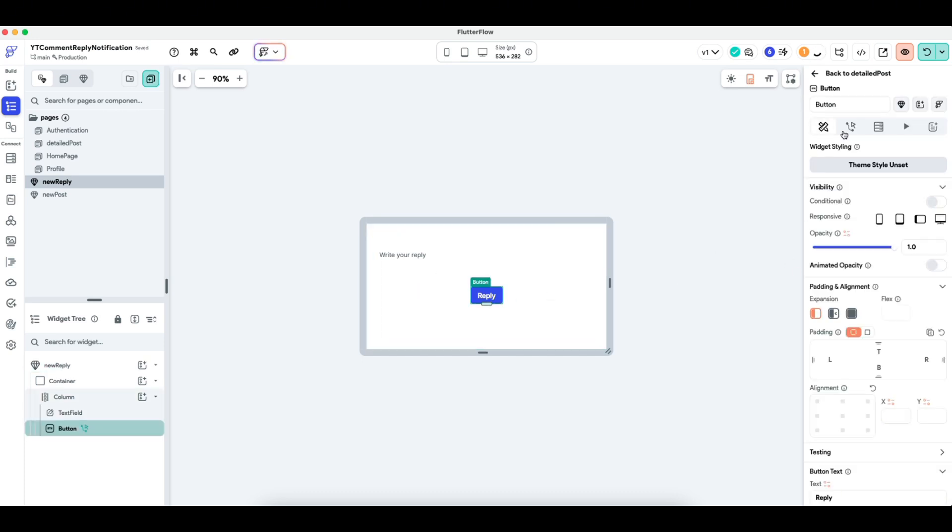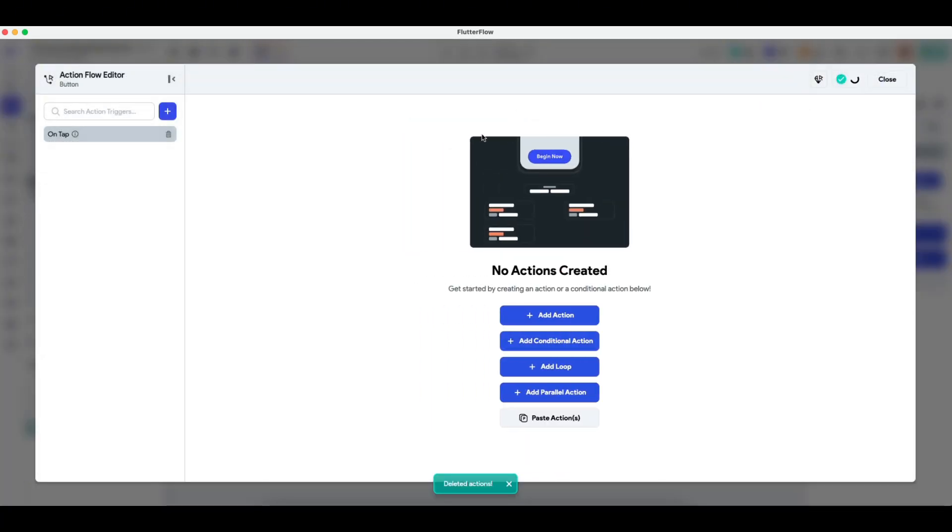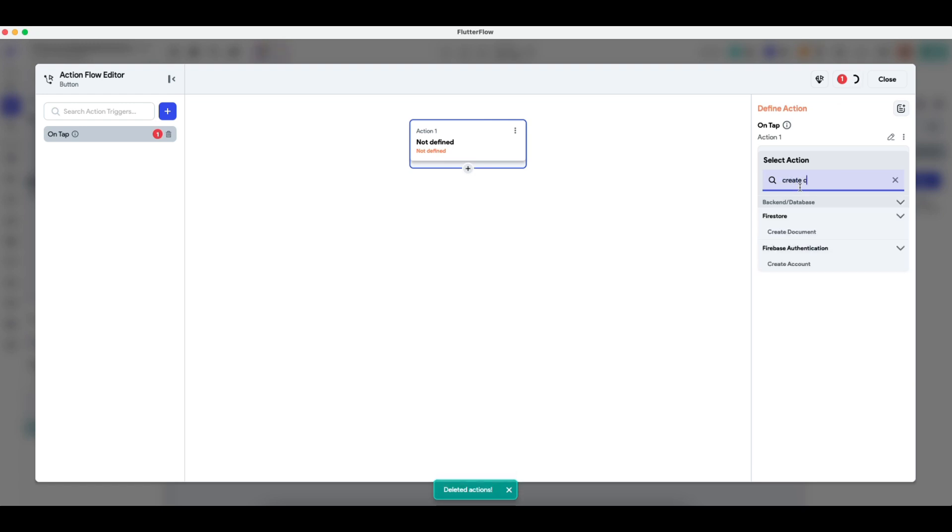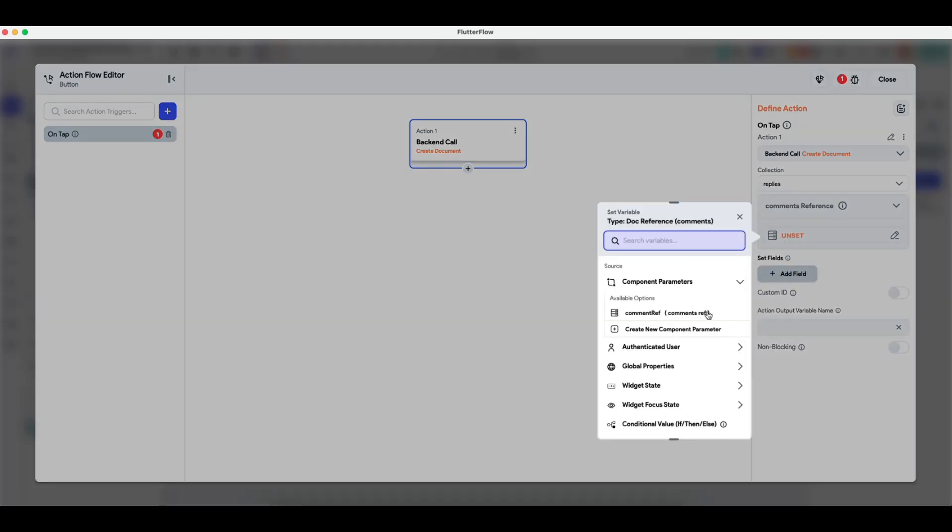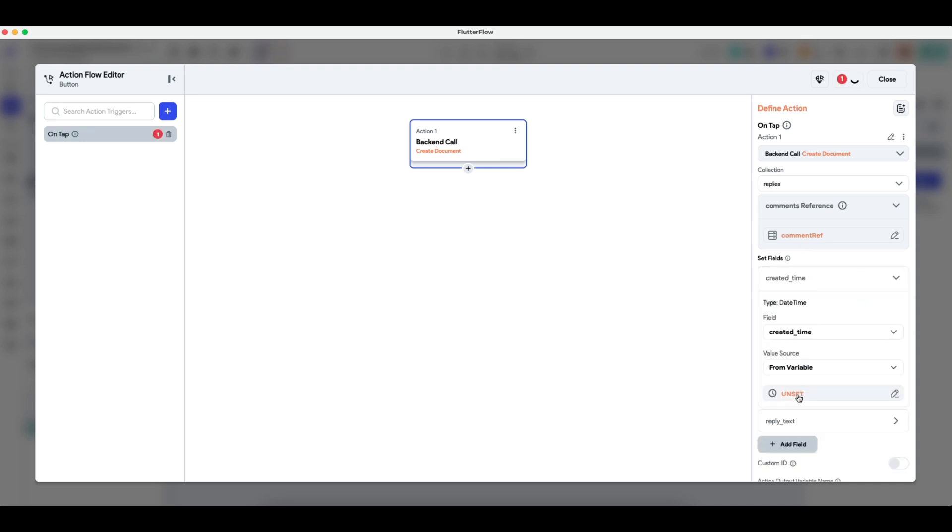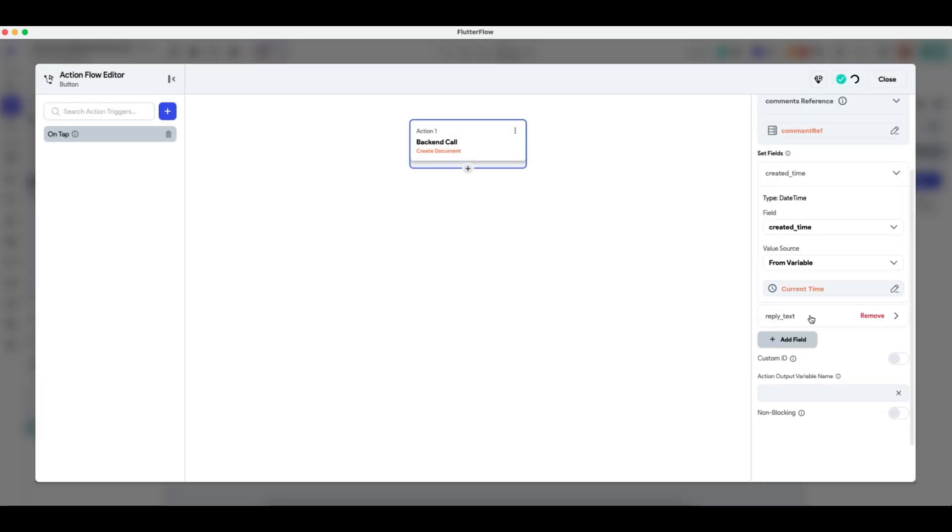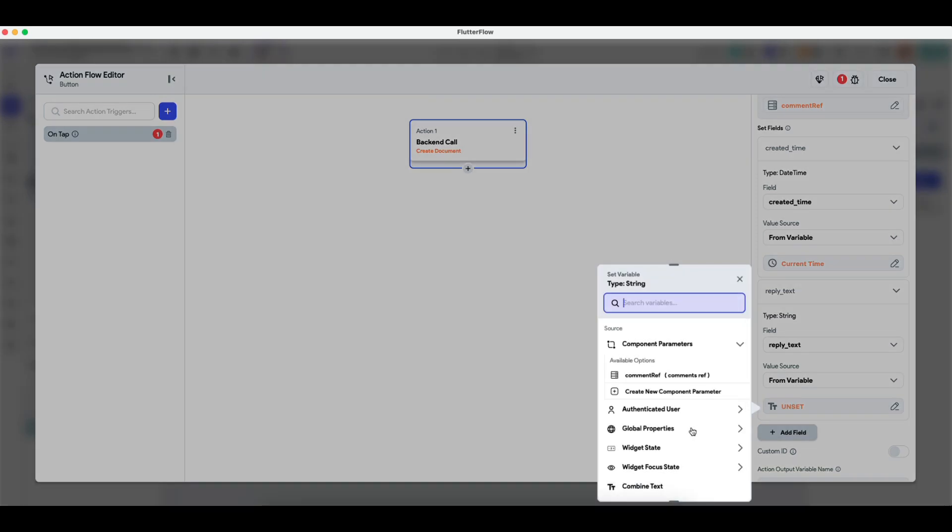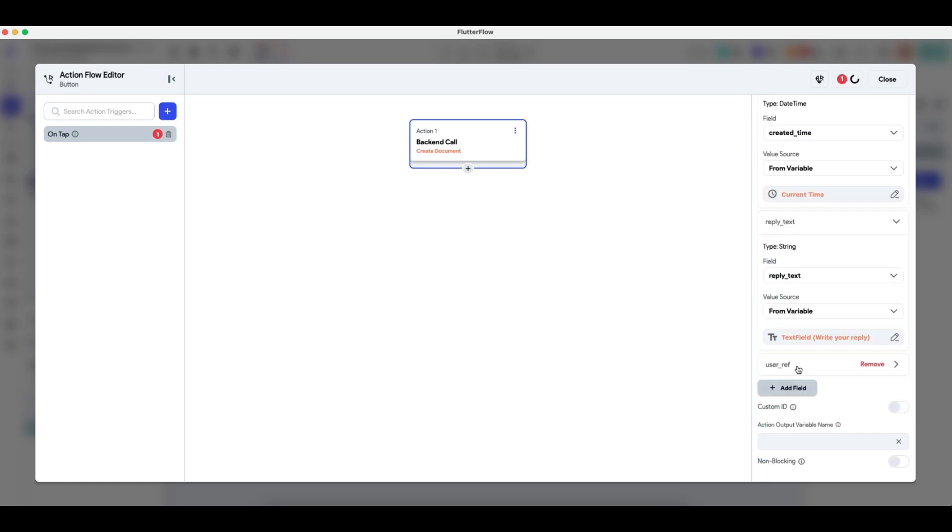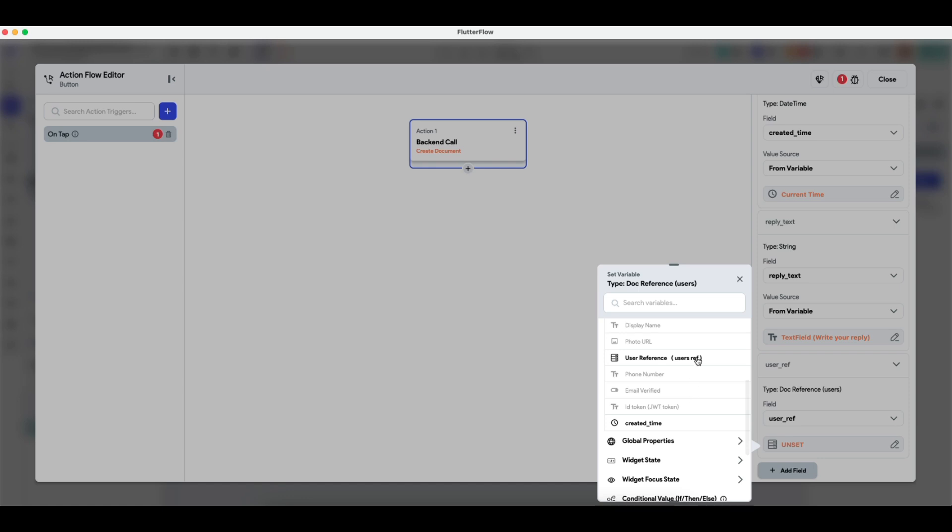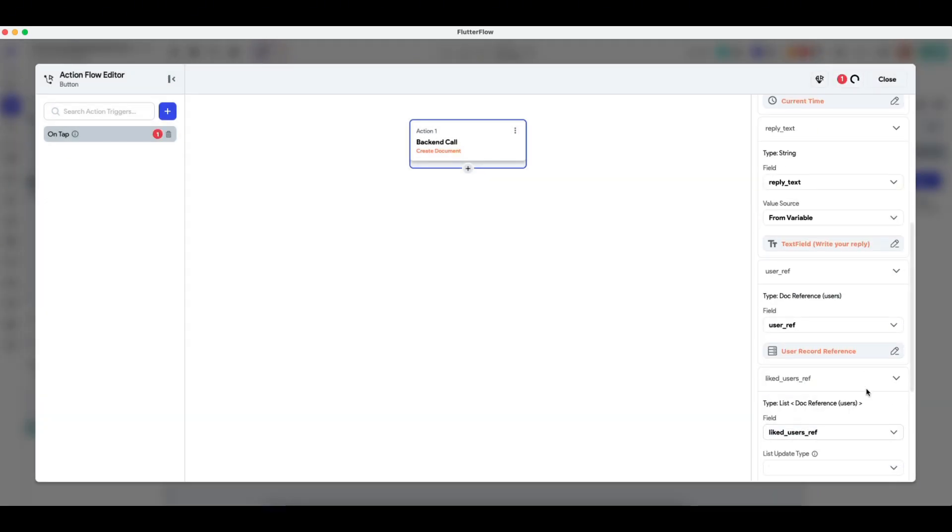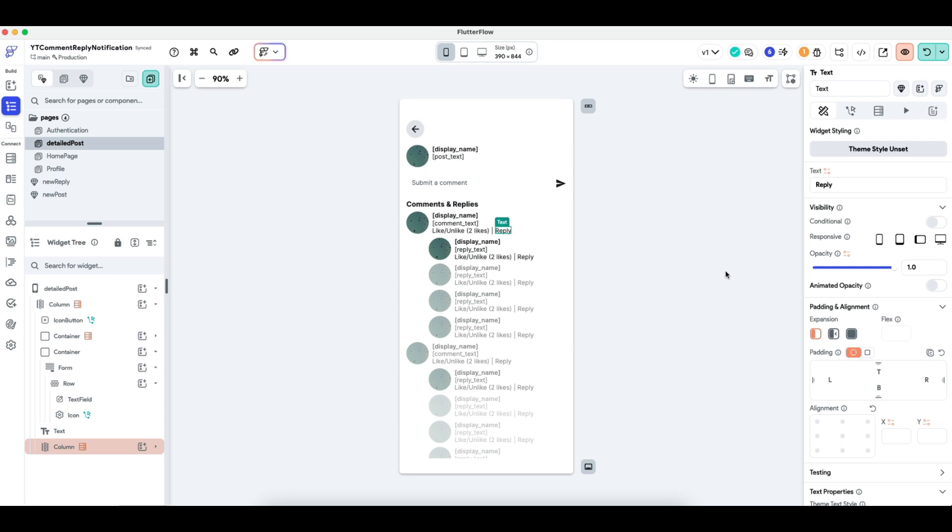And next, when the user presses reply, instead of the old action chain of creating posts, let's go create document. And then I'm going to press create a new reply. And the comment reference will be based on the comment reference here. Because remember, replies is a sub collection of comments. So here I'm just passing in back the parents comment reference. And I will set these fields. So the current time of the reply, the reply text, which is the widget states text field. And then the user who created the reply, which is authenticators user user ref. And then what other fields are there? Liking and unliking. Okay, no need to cover that. And then I will dismiss the bottom sheet.